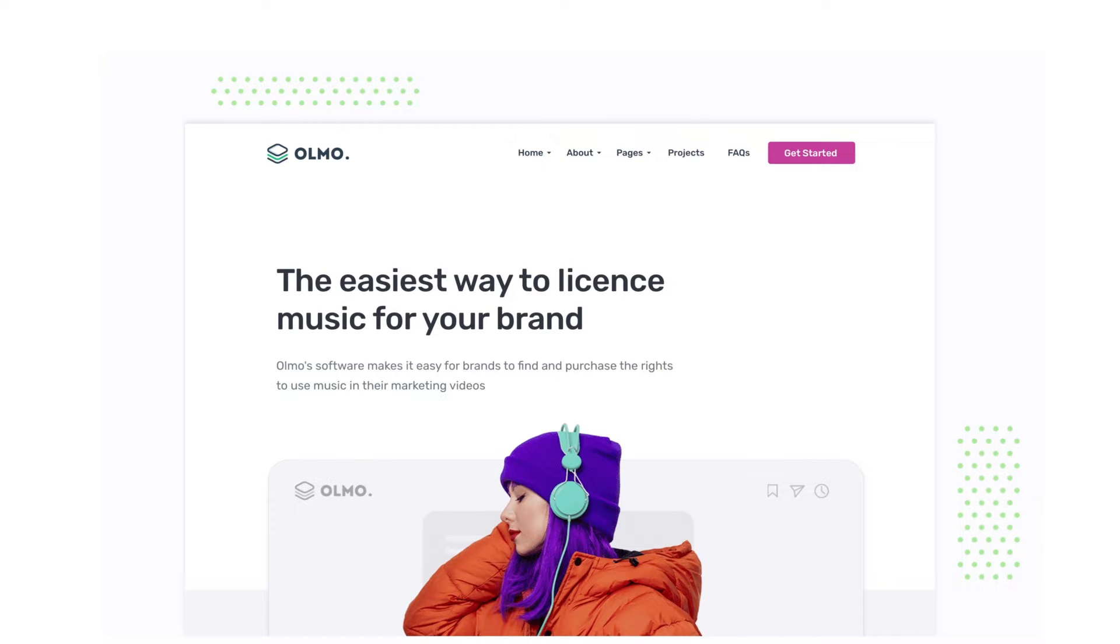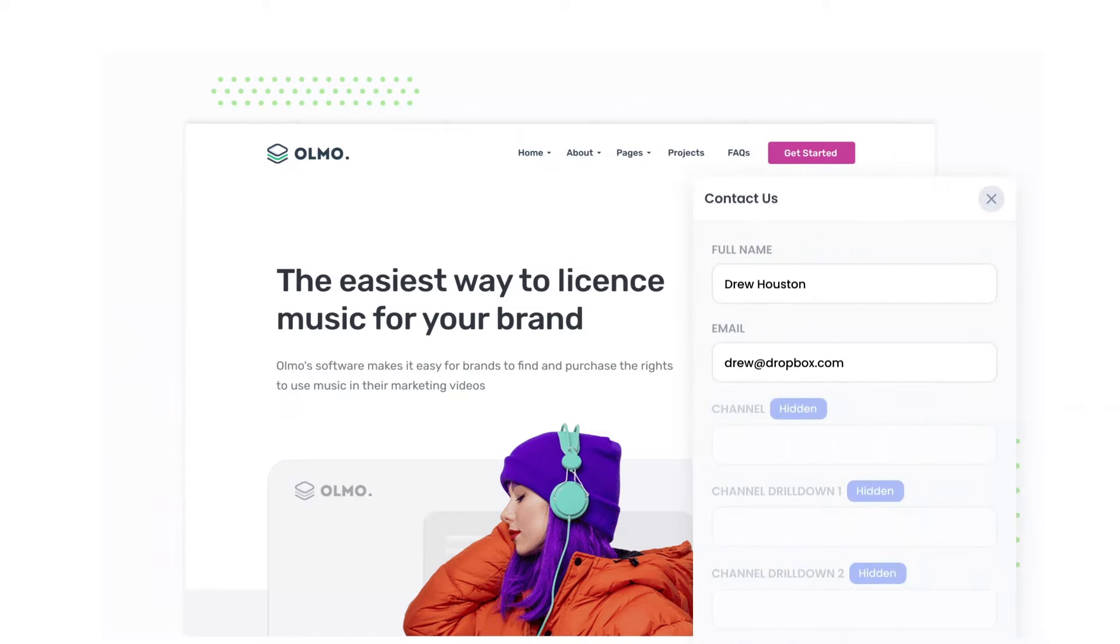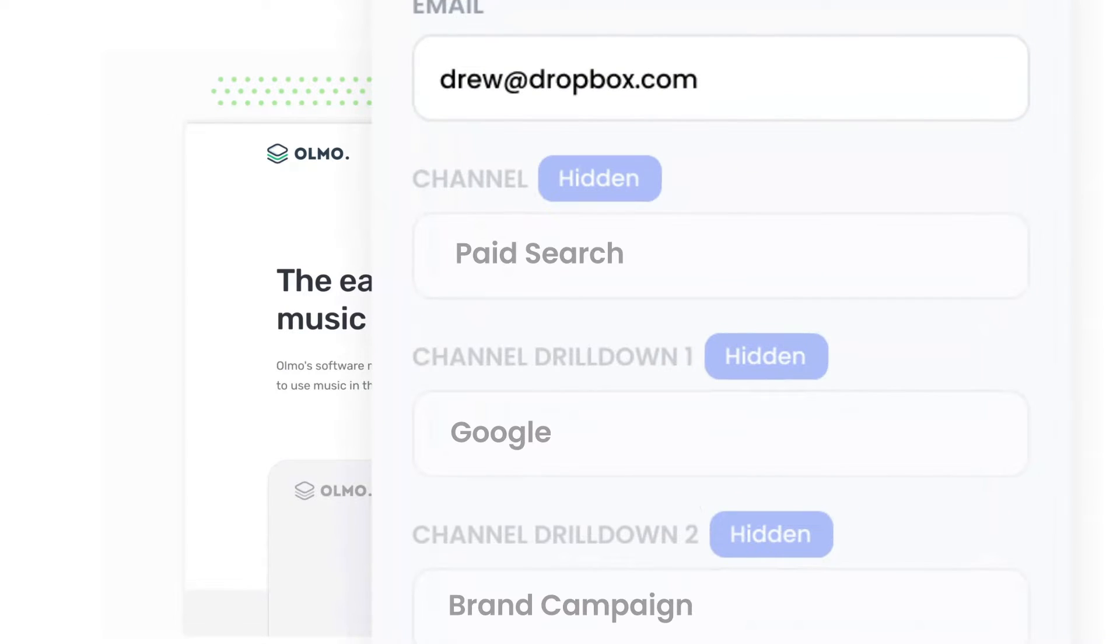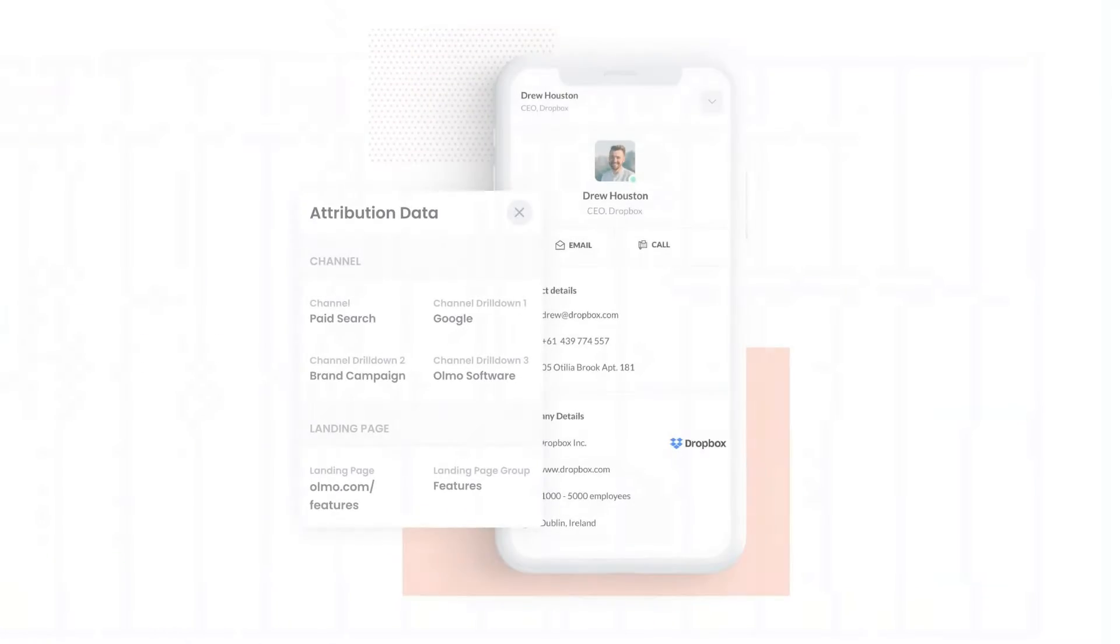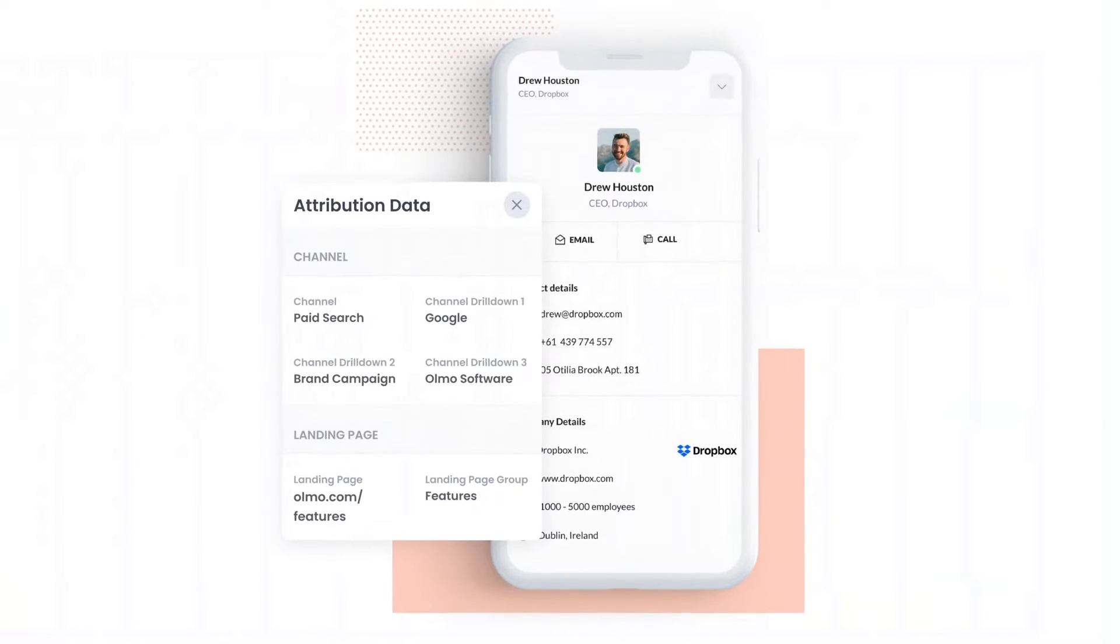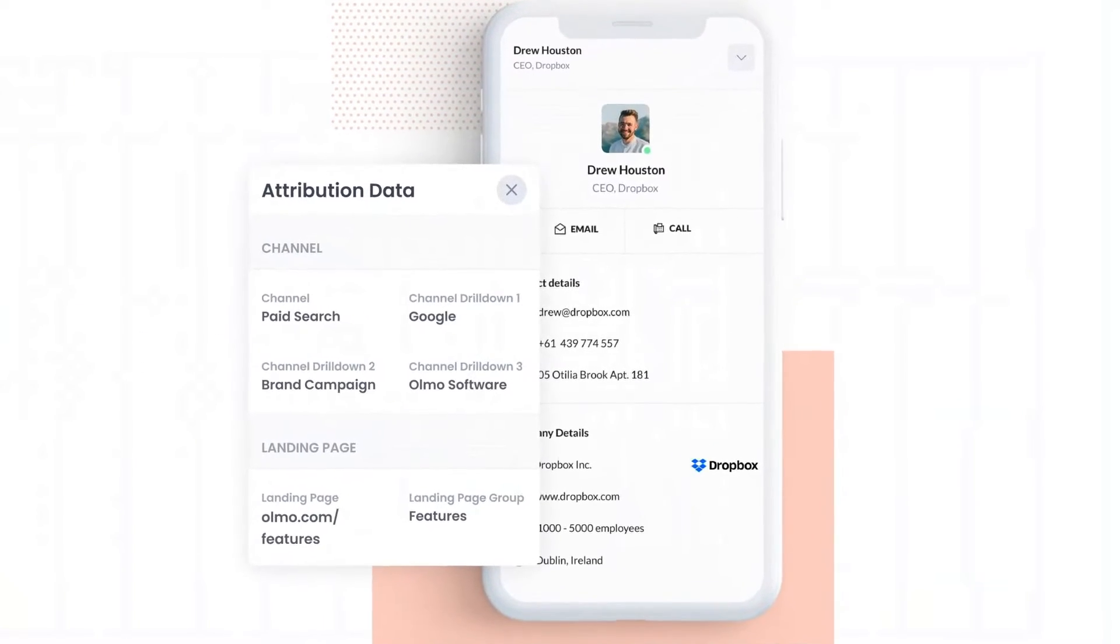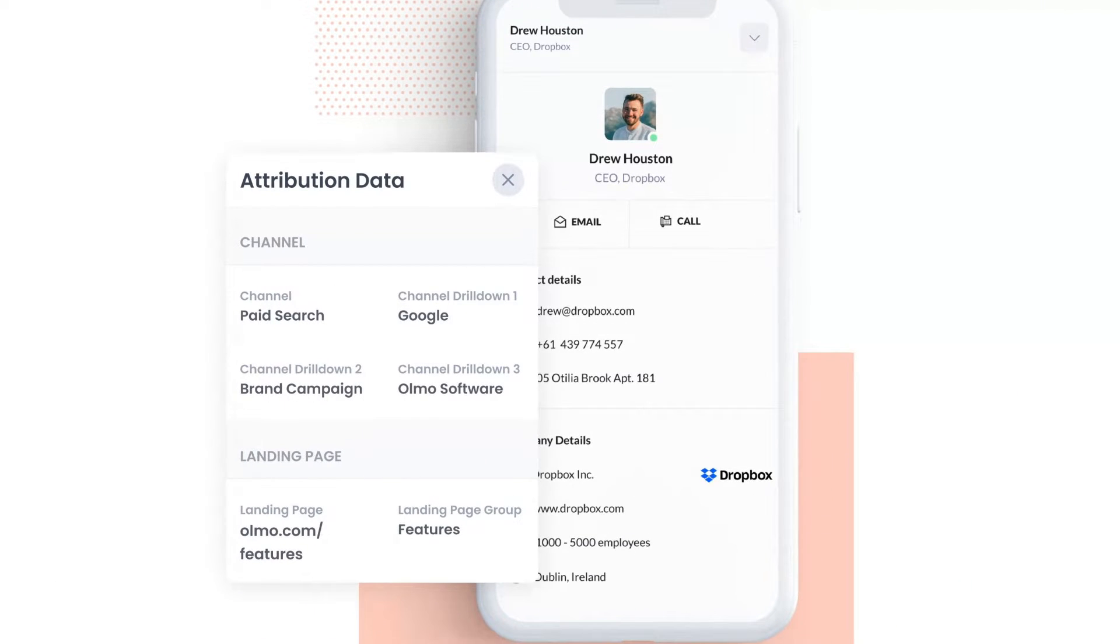Attributer is a small bit of code that you add to your website. When a visitor lands on your site, it detects where they came from and saves the data in a cookie. Then when they complete a form on your website, it writes the data into the hidden fields on the form. And finally, when the form is submitted, this data is captured and can be sent to your CRM and various other tools.